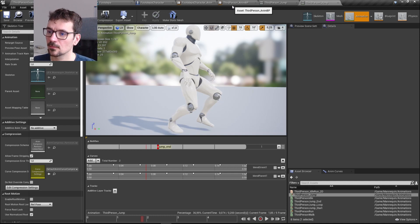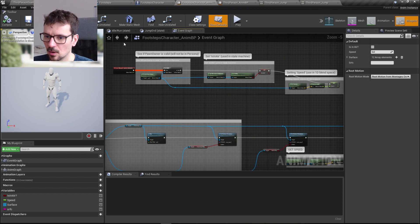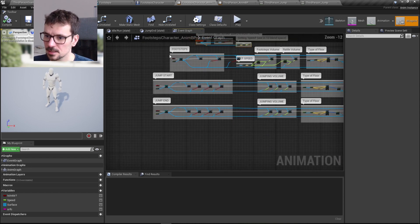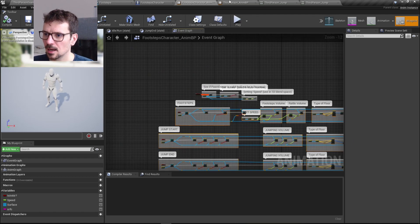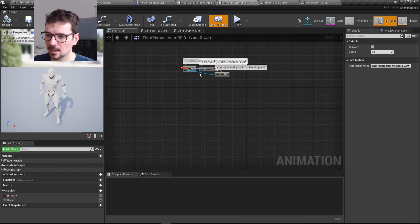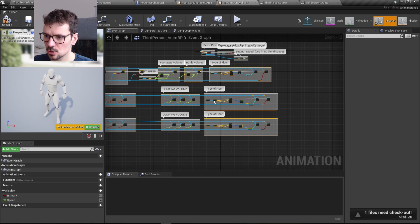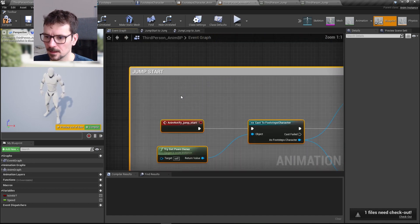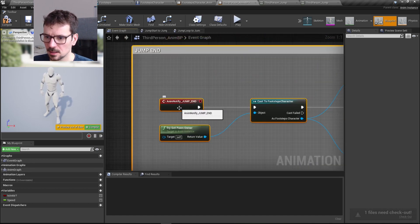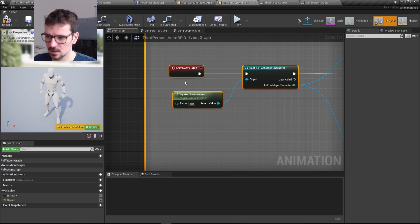Now, all we need to do is go to our footsteps character's animation blueprint and copy all the relevant event graph logic — control C — then go to our own animation blueprint and paste it. It should work like a charm since we already created our animation notifies. It is important that these notifies have the same names as in the footsteps character's animation blueprint.